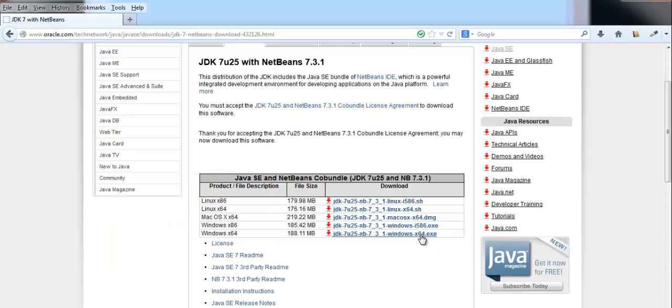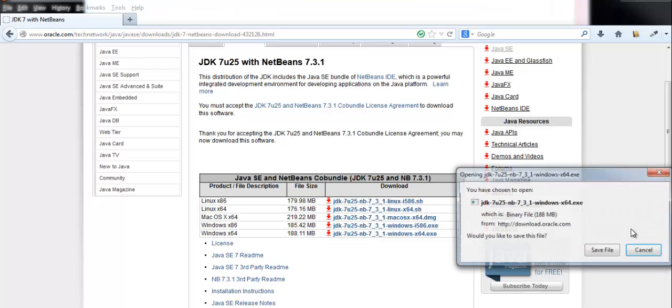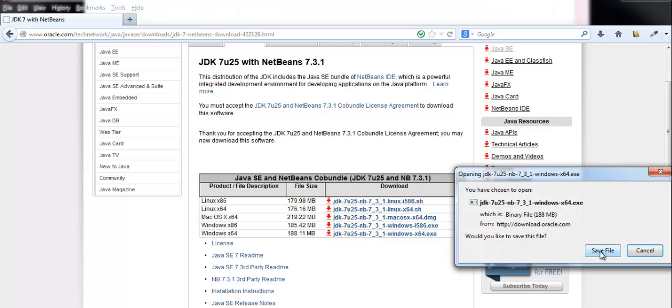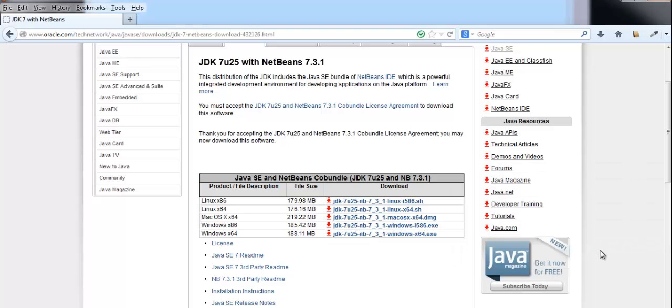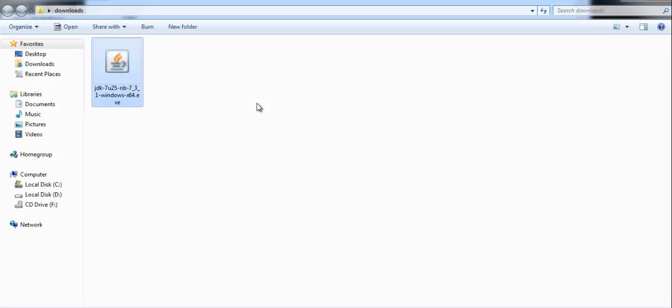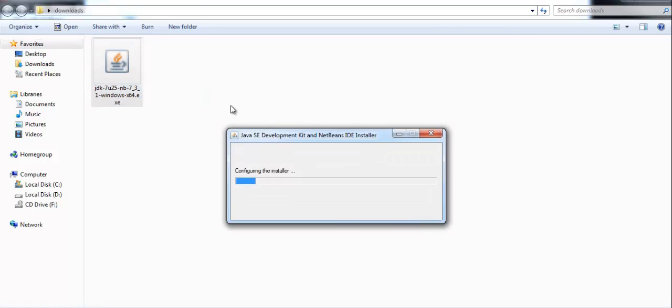I will be clicking on this link and save the file. Now the download is completed. You have to locate the file and open it. Here is the downloaded file. Double click it and open it. The installer will be configured. It may take a few seconds. Once configured, click on next.